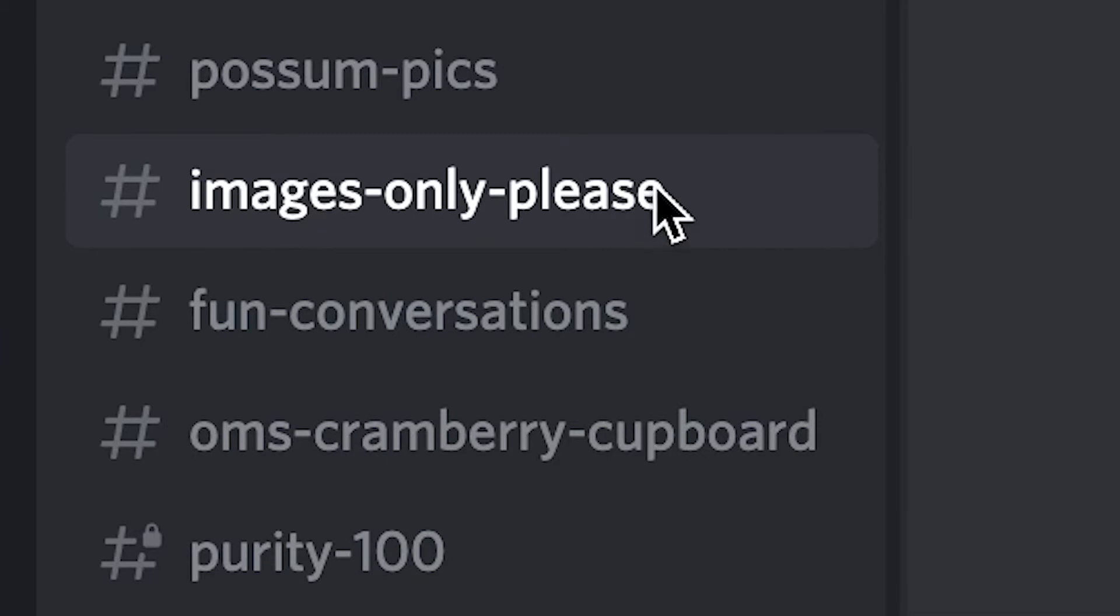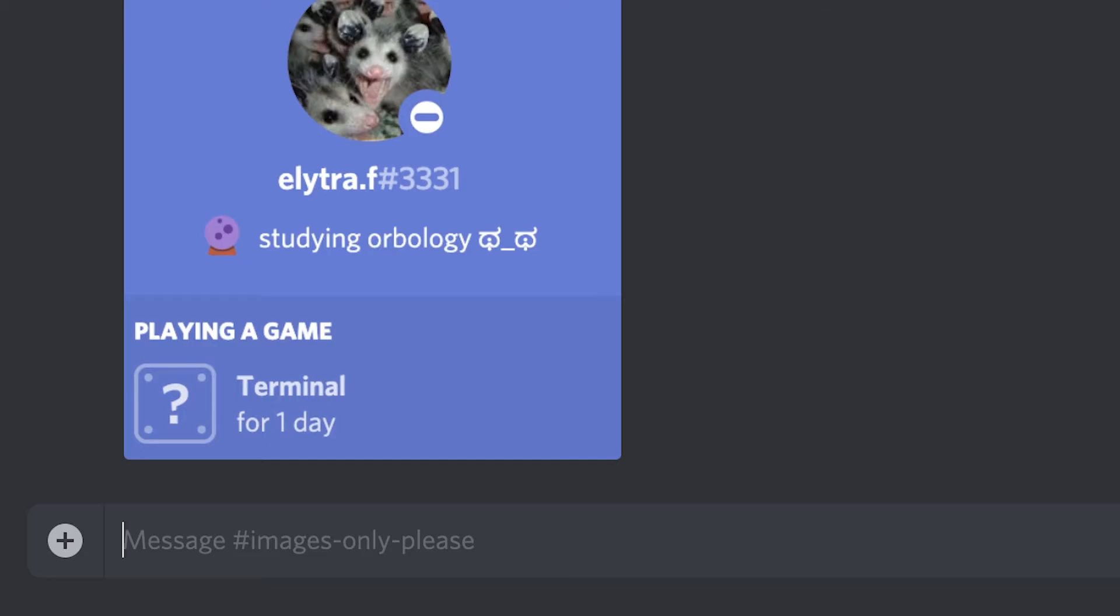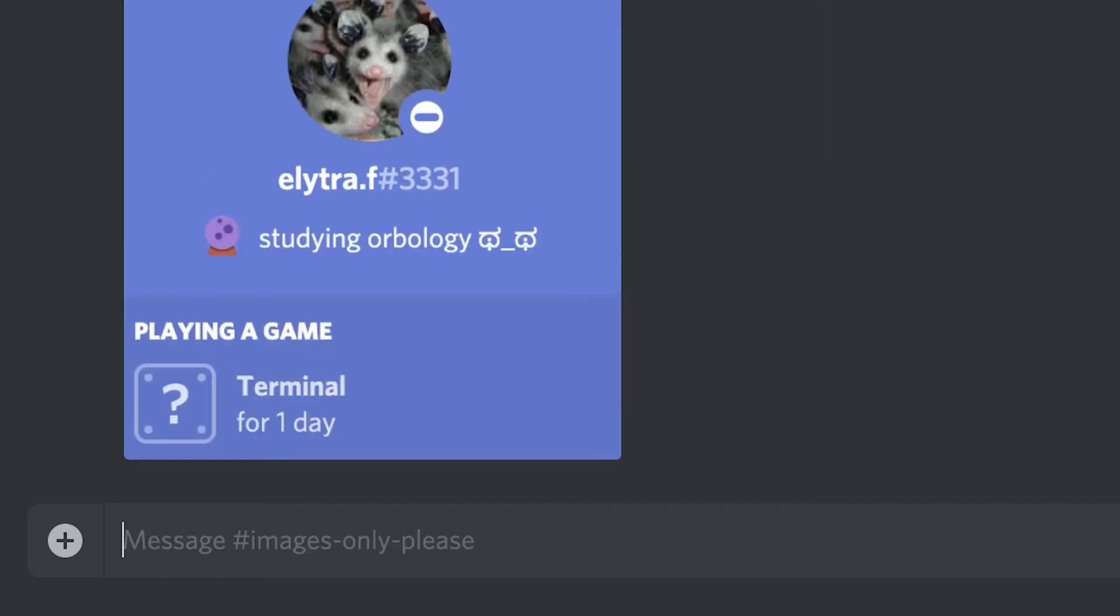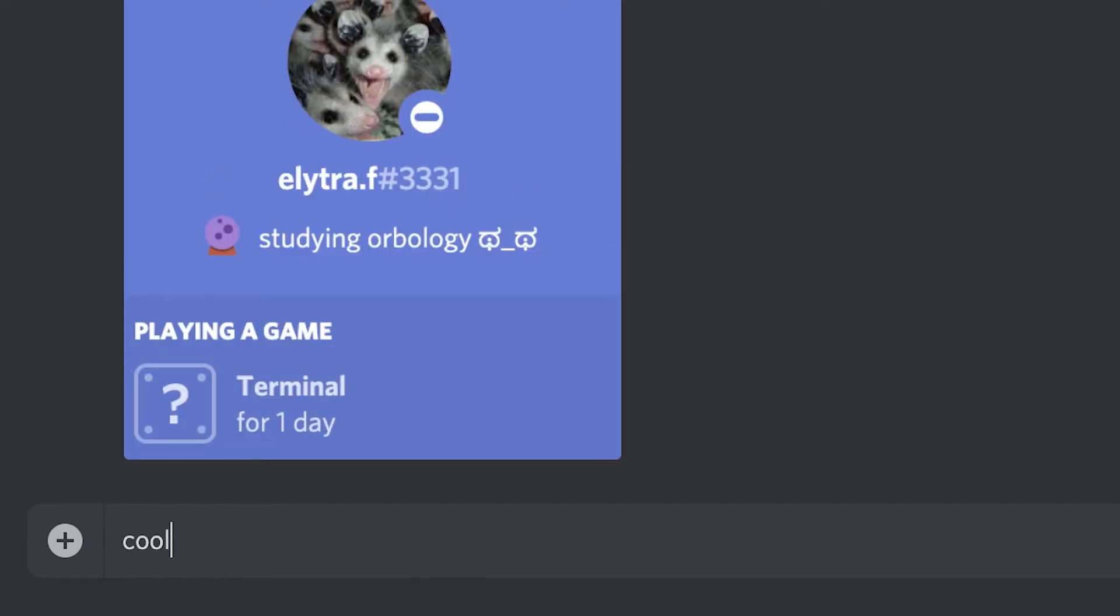In one of the servers I'm a part of, we have a text channel just for images. This channel is regulated by a bot, so if you try to type a text message, the bot will delete it from the channel. In this video, I'm going to show you how to make a bot just like this.